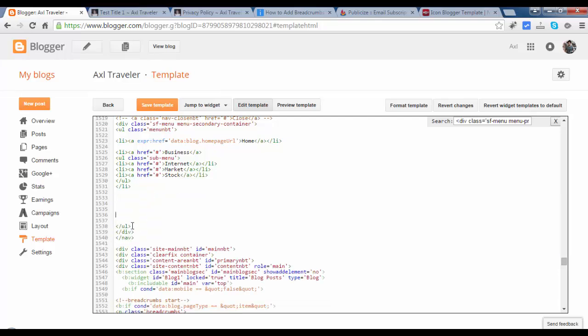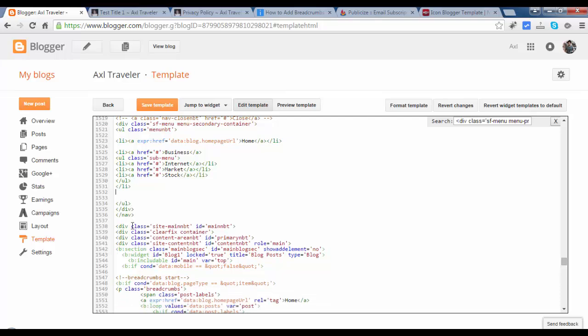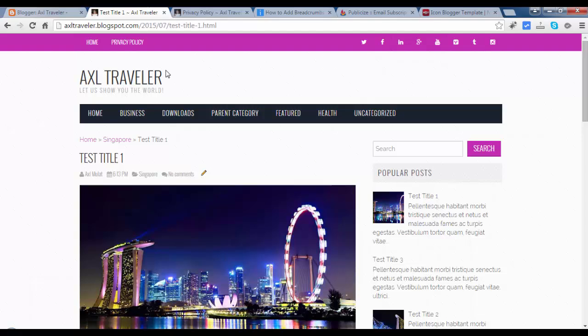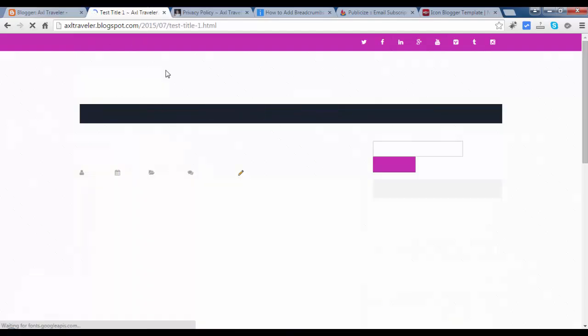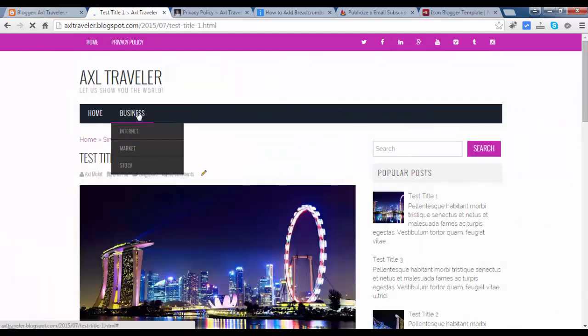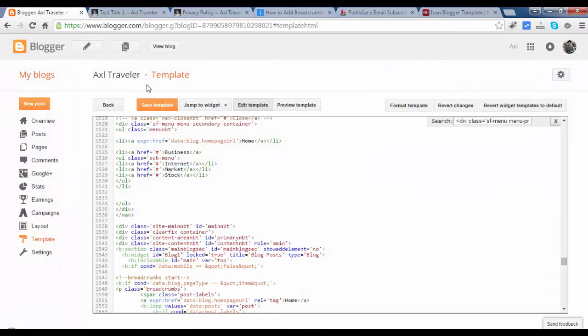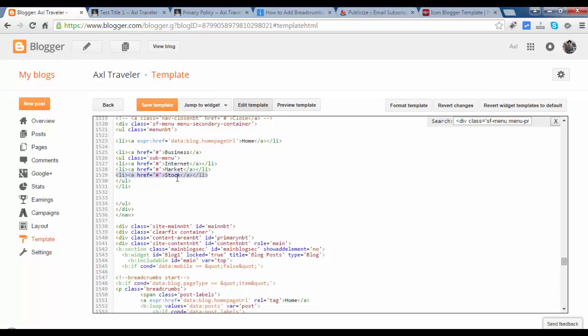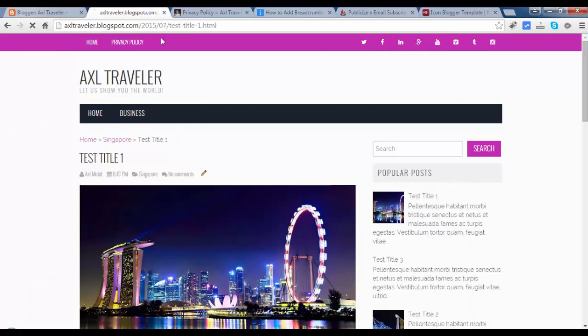We will retain this. Home and business. And business. Let's see, reload. We will retain. Nope, we will remove the stock and market. Let's see again. Reload.